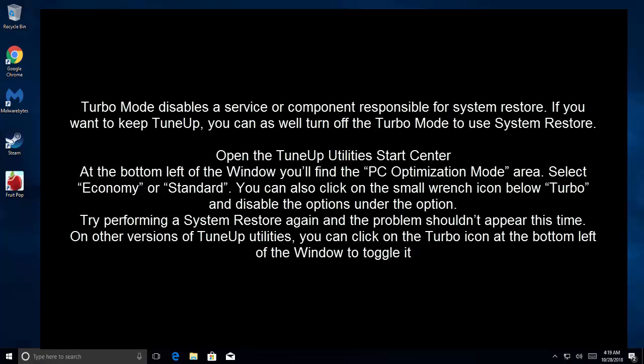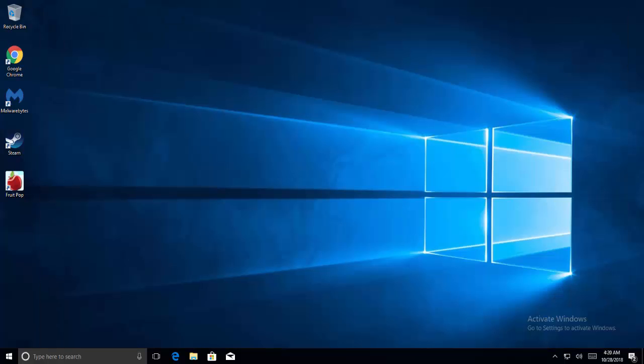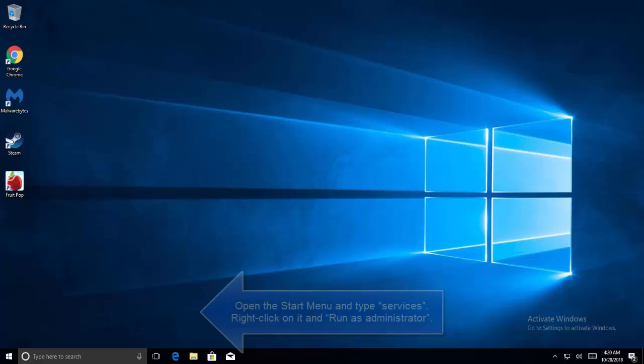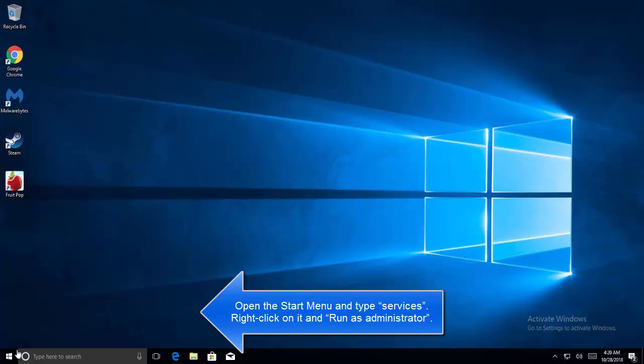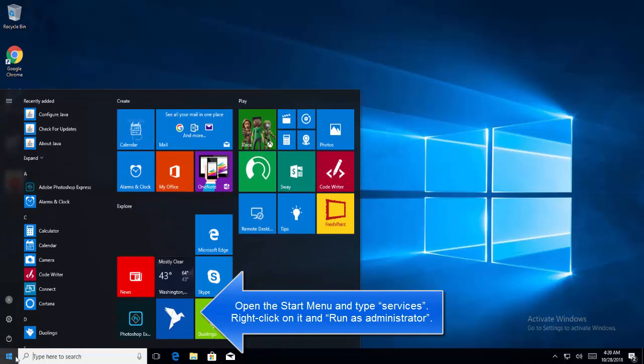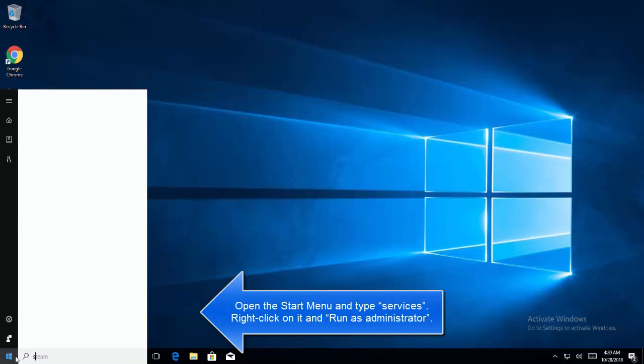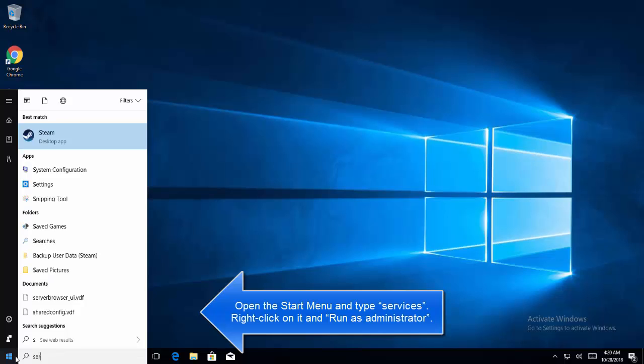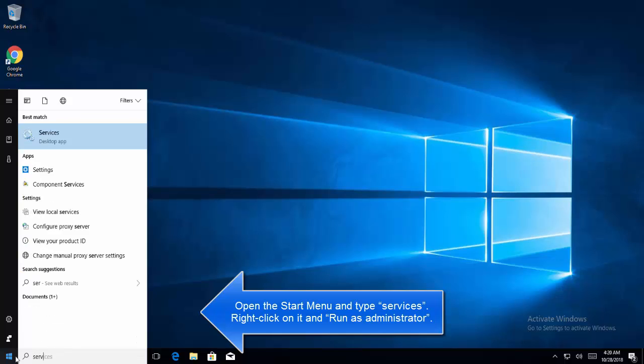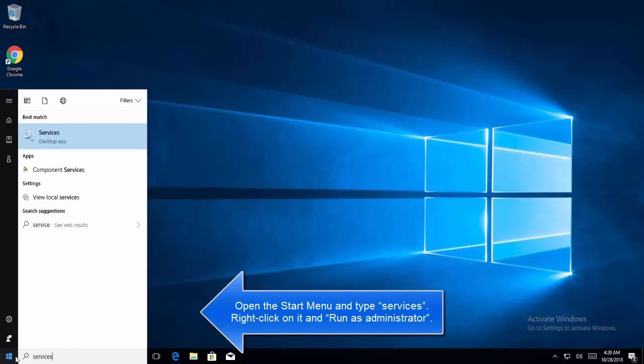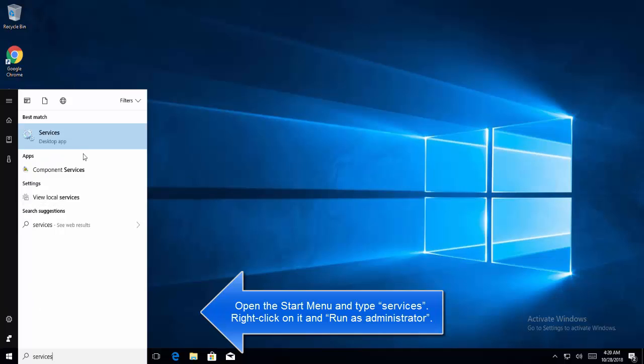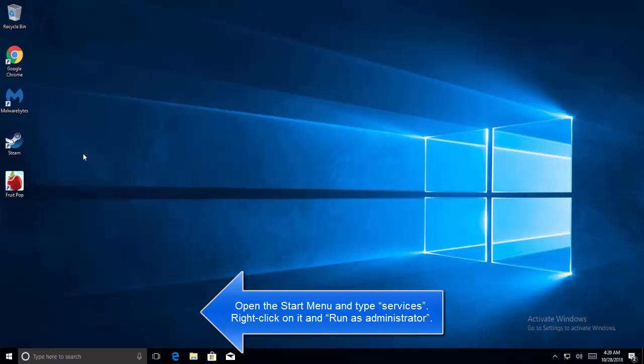Our second method is to turn on Microsoft Software Shadow Copy Provider service. Open Start menu, type services, right-click on Services and then click on Run as Administrator.